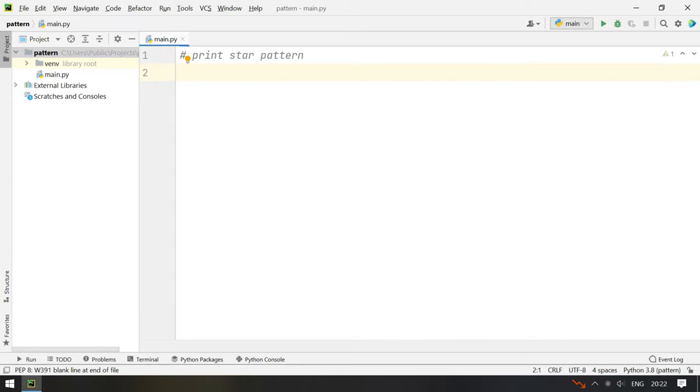So what we do is we actually print the spaces and the stars based on the for loop. So let's get started with the program.